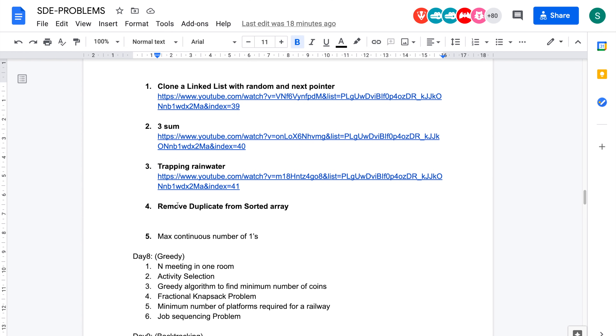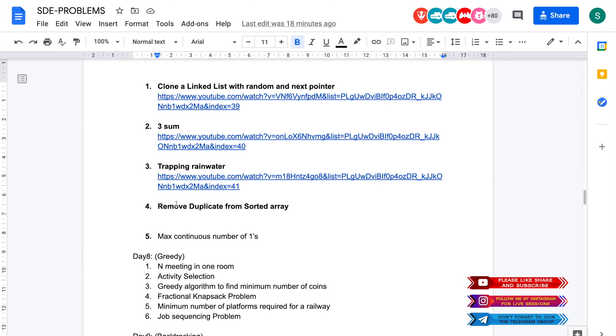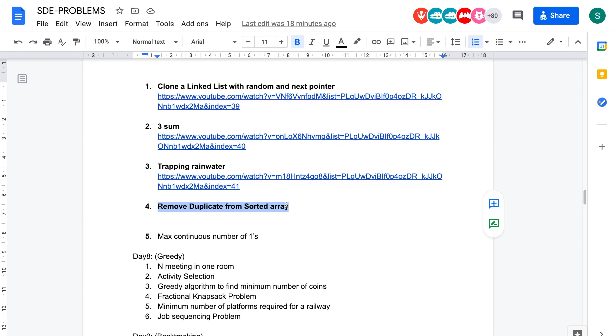Hey everyone, welcome back to the channel. I hope you guys are doing extremely well. So today we'll be solving the problem: remove duplicates from the sorted array.